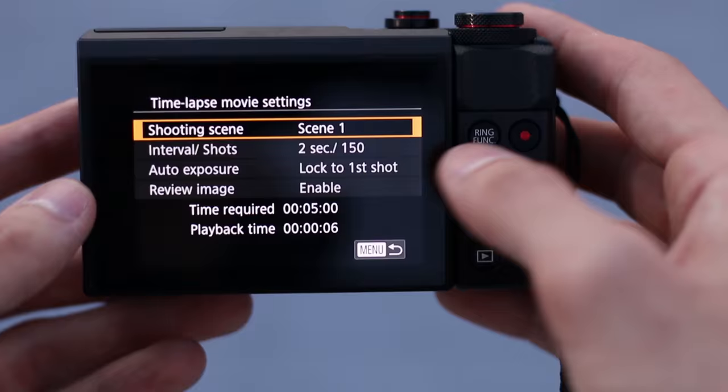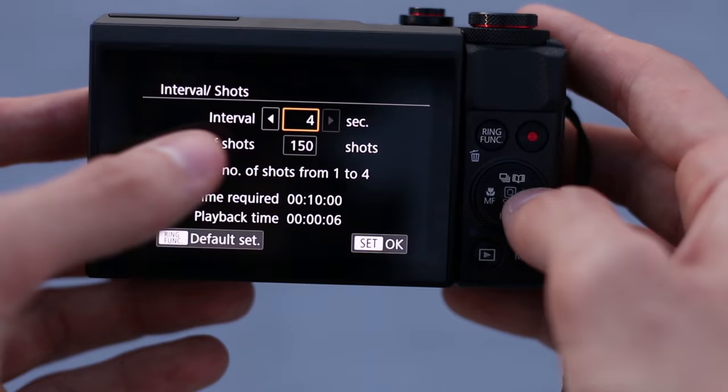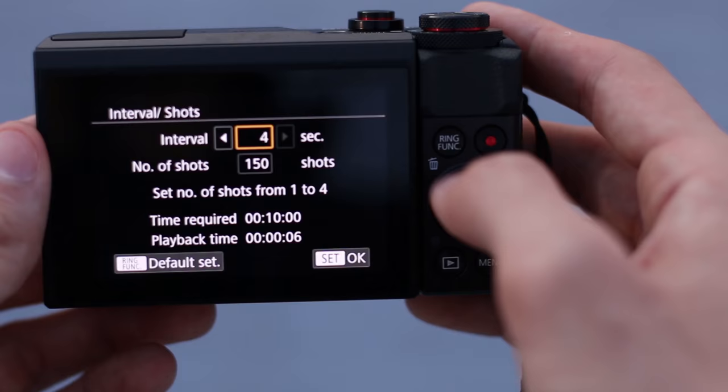Now, within scene 1, you can adjust the interval from between 1 second to 4 seconds between shots, and you can also adjust the number of shots.